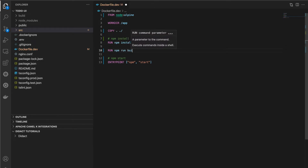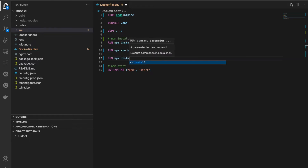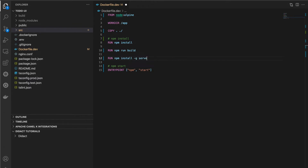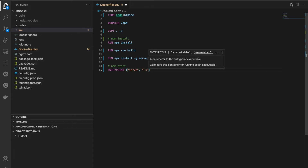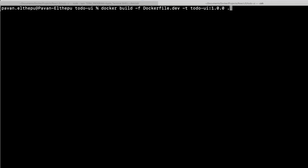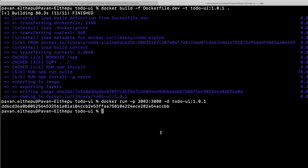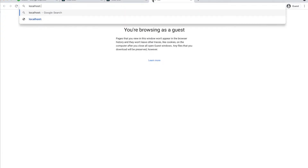After installing the dependencies, we need to build the artifacts with npm run build. This creates artifacts from our source code. Next, we install the serve module globally with npm install -g serve, and instead of npm start we serve the build directory with the serve module using serve -s build. Let's create the image with version 1.0.1 and run it on port 3002.